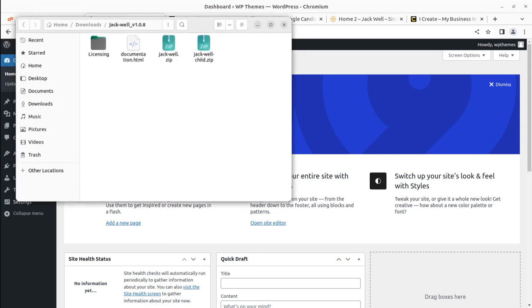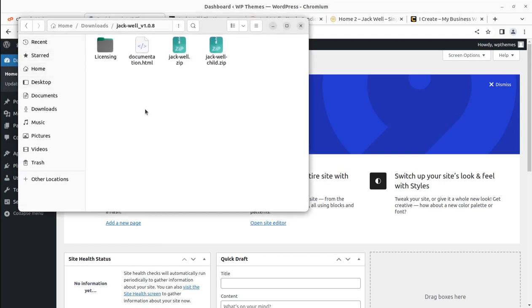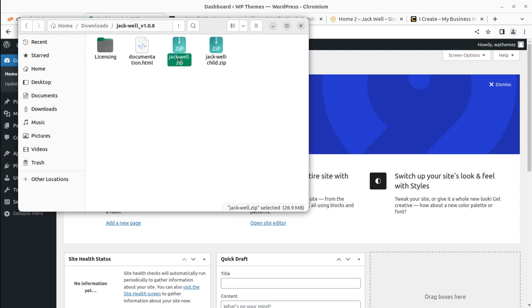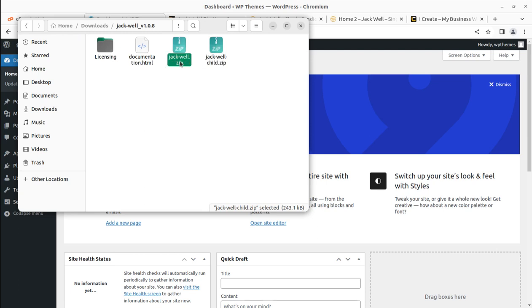Let me show you the theme pack that you get once you buy the theme. In the theme pack you will get a licensing document, a documentation link, the main theme file, and the child theme file. The Jackwell .zip file is the only installable file — you have to upload only this file for installation.